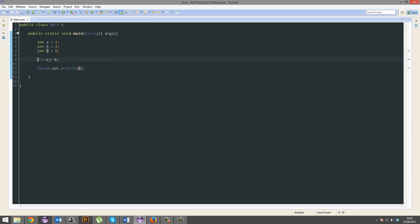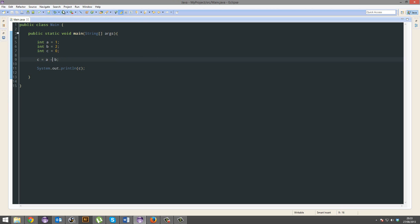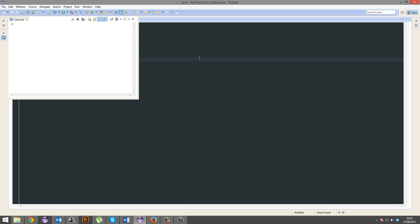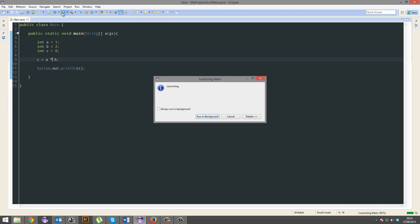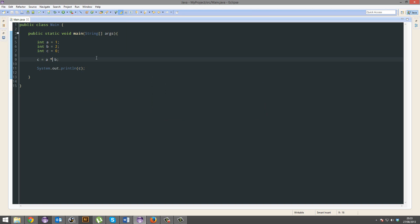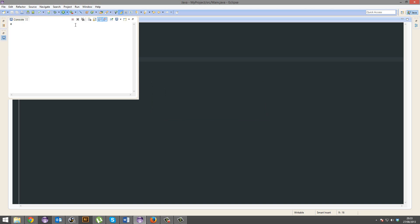What else can we do? We can subtract, and this will create minus 1. Yep, there we go. We can multiply, and that will create 2. Yep. And we can divide, and that should make 0.5.